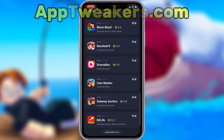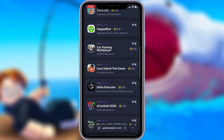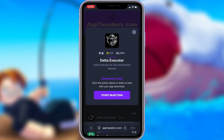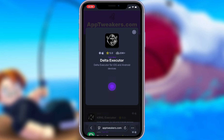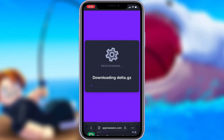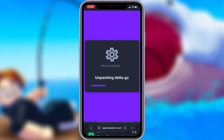Apptweakers is a website where you can find many apps and games with awesome features. Once you are on the website, search for Delta Executor and click on it. To get started, simply click the download button and give it a moment to install. Depending on your internet connection, it might take a little bit, but once it's finished, you'll automatically be redirected to a page that says Installation Completed. At that point, the app will pop up on your home screen, and you're good to go.